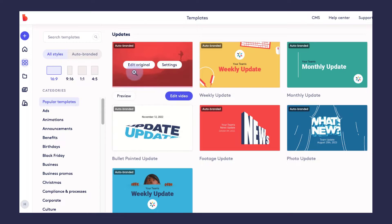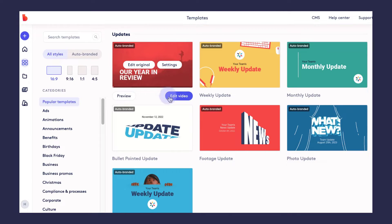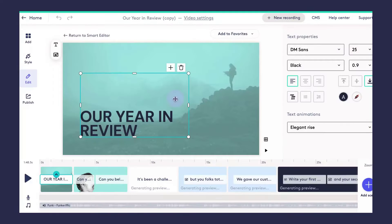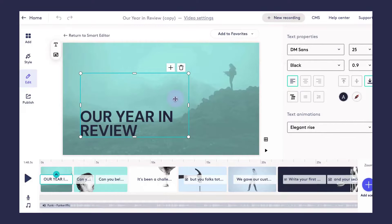So for this example, we're going to start with a Biteable template and we'll just click edit video to launch this in the Biteable Video Maker.